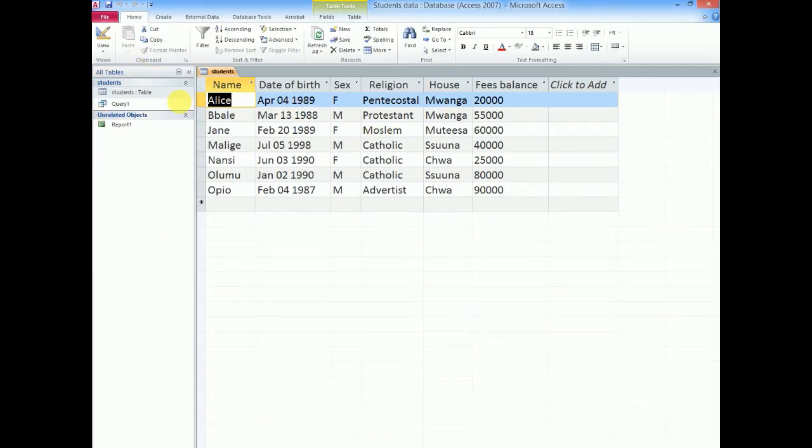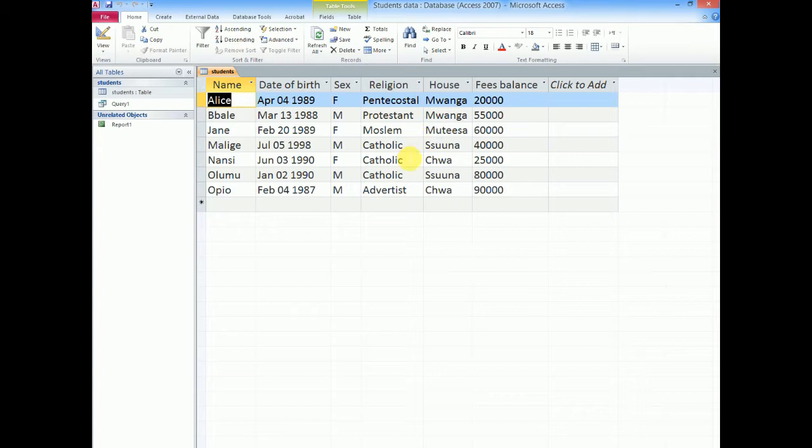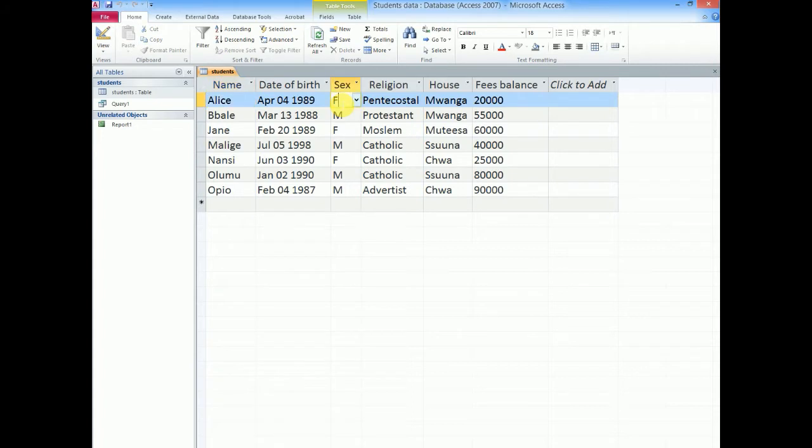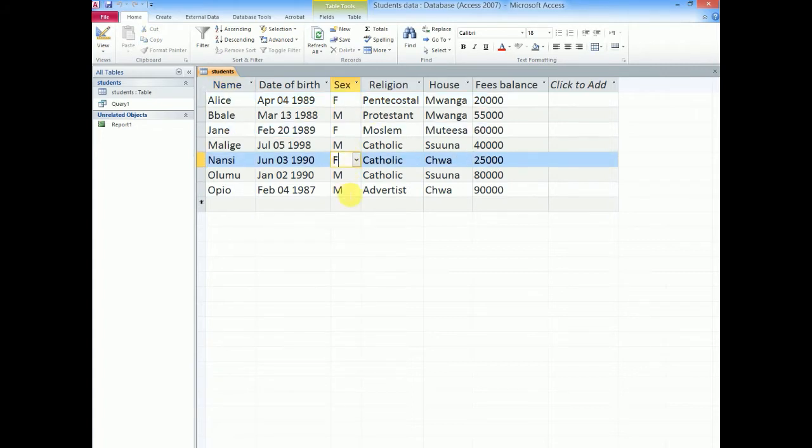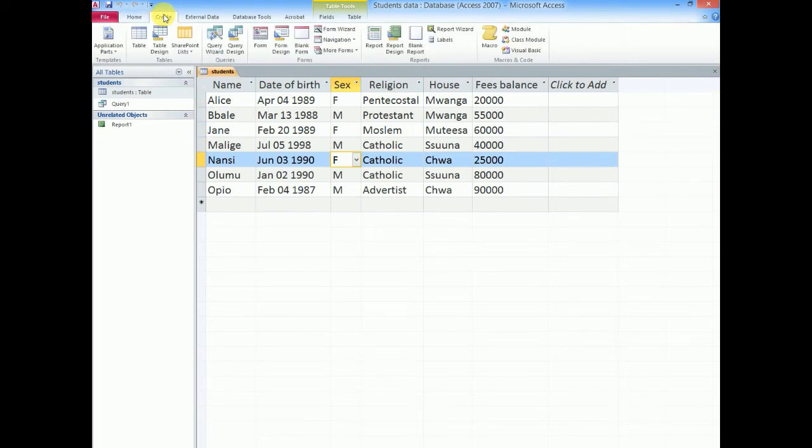So with me here I have a table called students having a list of students from different fields. And in this case they want us to list or to use a query to only display the female students, to isolate them from the rest of the students. So I can go ahead to my create tab here.